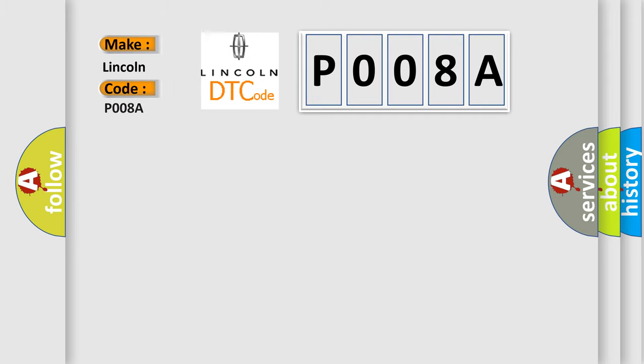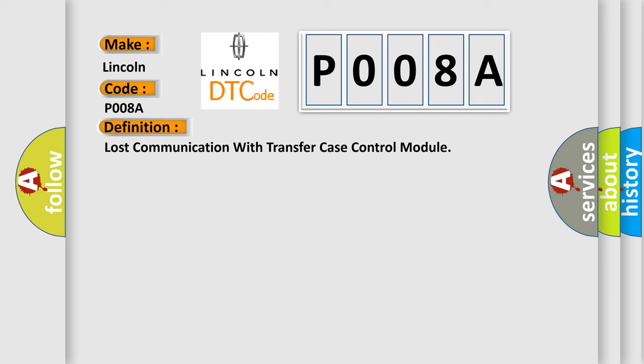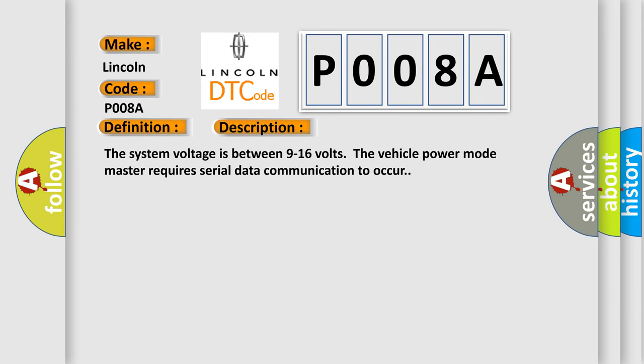For Lincoln car manufacturers, the basic definition is Lost communication with transfer case control module. And now this is a short description of this DTC code. The system voltage is between 9 to 16 volts. The vehicle power mode master requires serial data communication to occur.